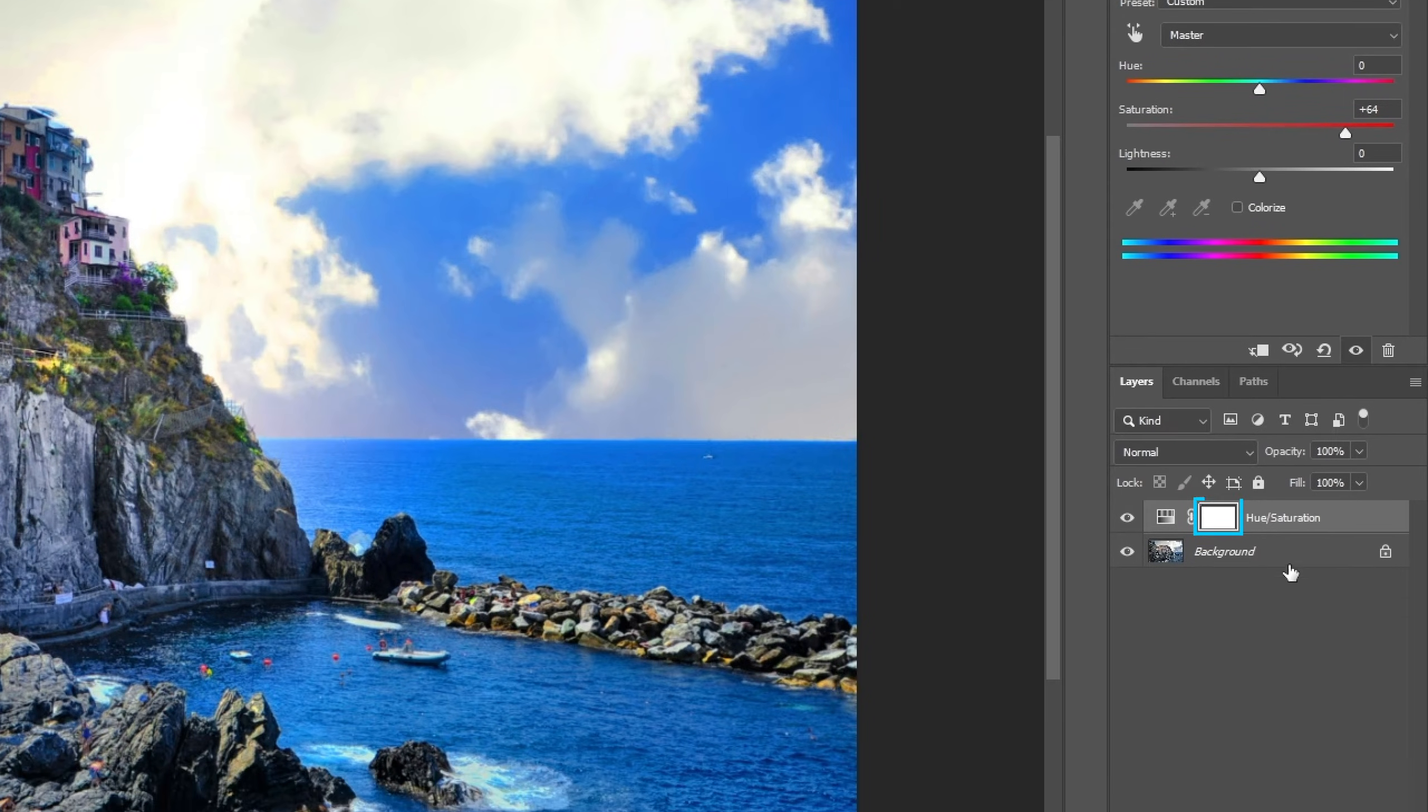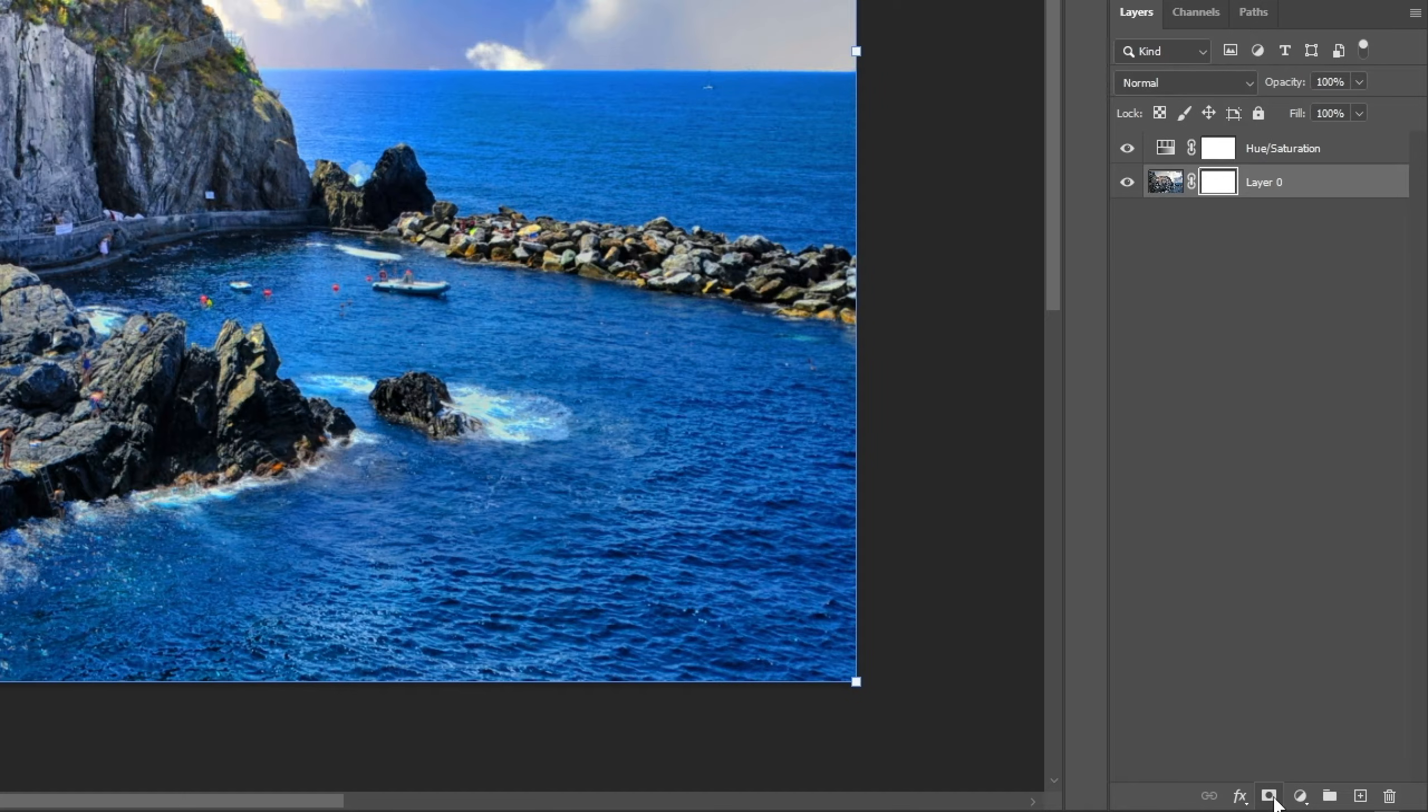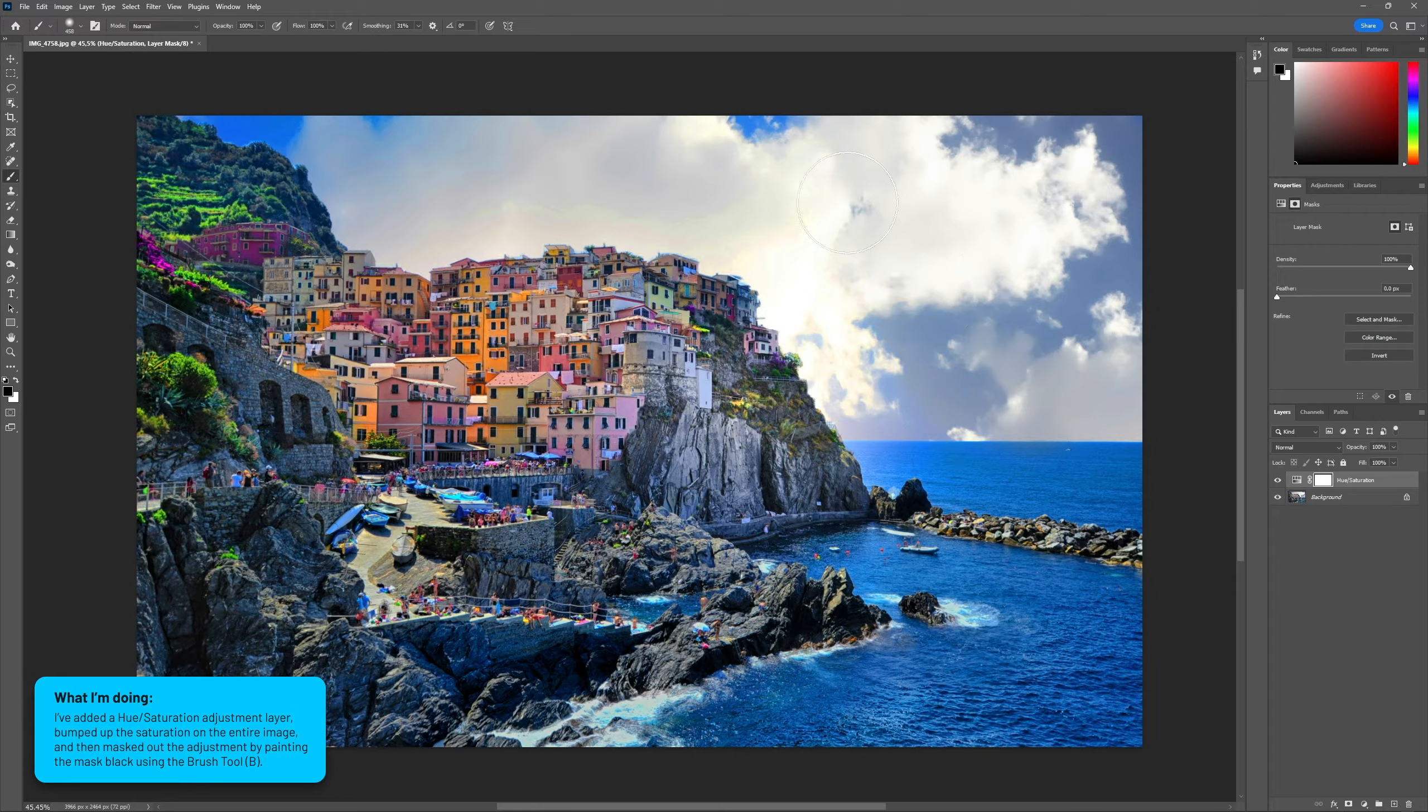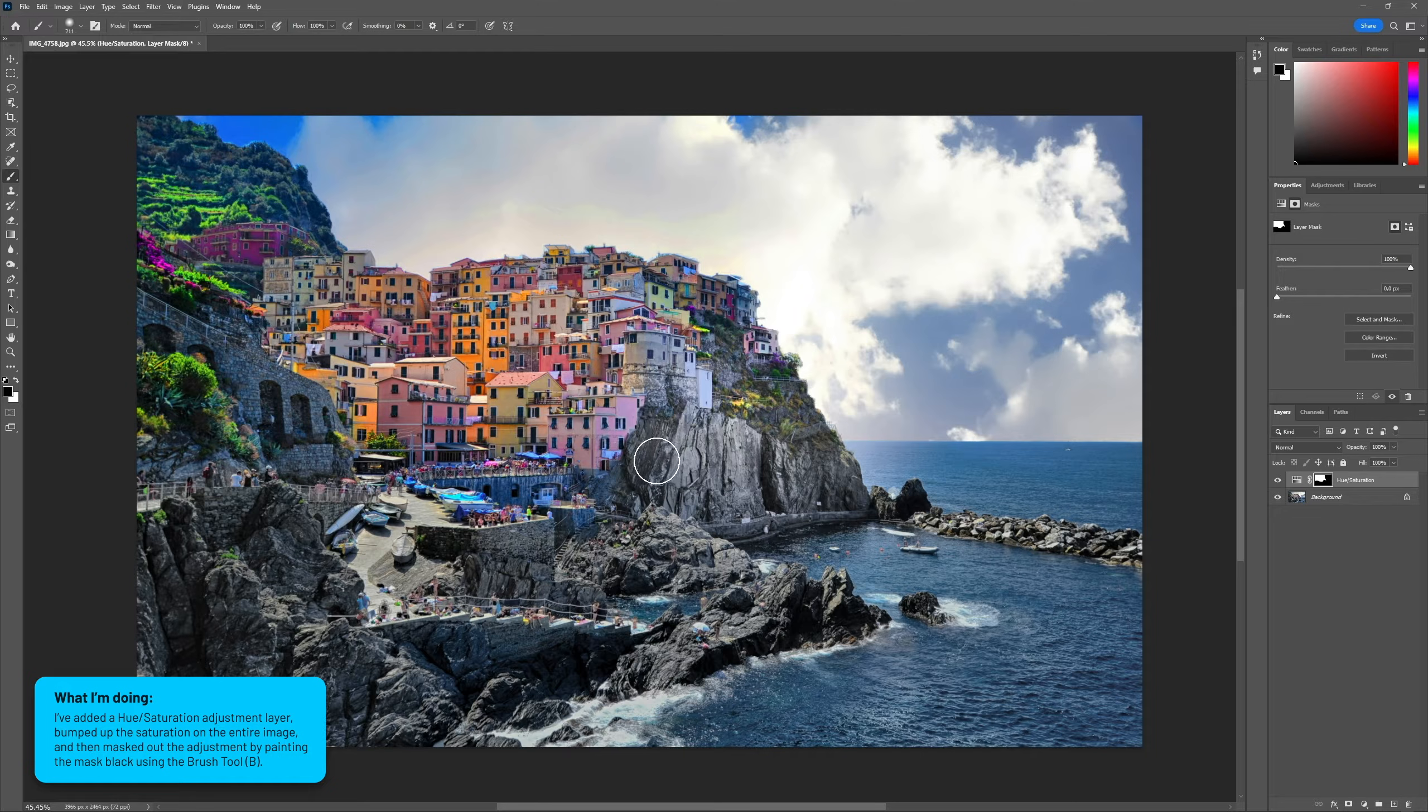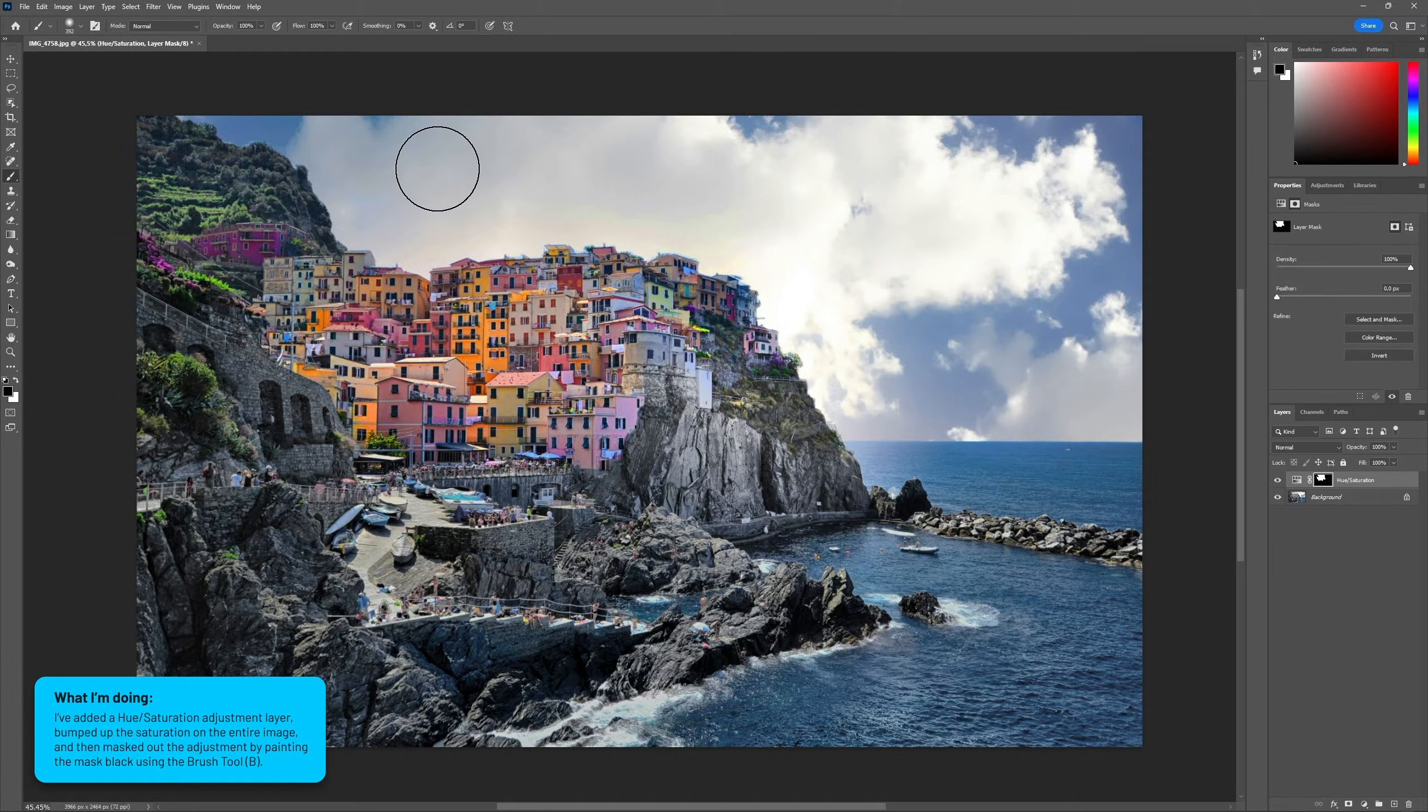But we can also add masks to any layer by clicking on the layer mask button at the bottom of the layers panel. Masks can only be painted black and white, and the darker we paint the mask, the more we hide the layer. So white means the layer is 100% visible, black means it's 100% hidden, and all shades of gray in between hide the layer according to how dark they are.